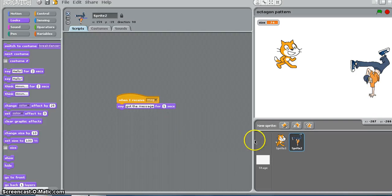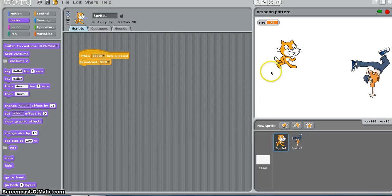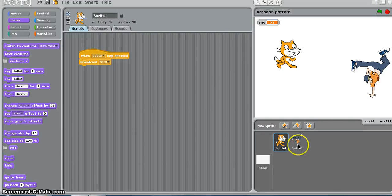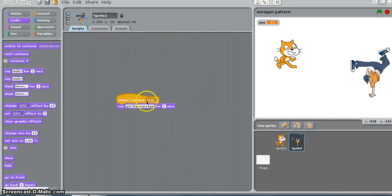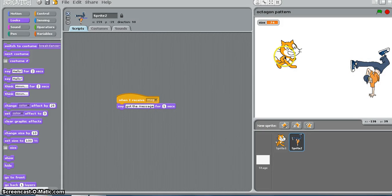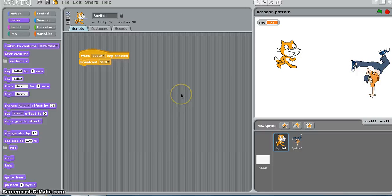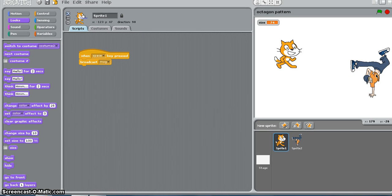Actually, we can just say one second. We will go back to the cat. So when you press the space key, the cat is going to broadcast the message and sprite 2 will receive the message. When it receives the message, it says got the message. I press the space bar and as you see this sprite is saying got the message, got the message, got the message.